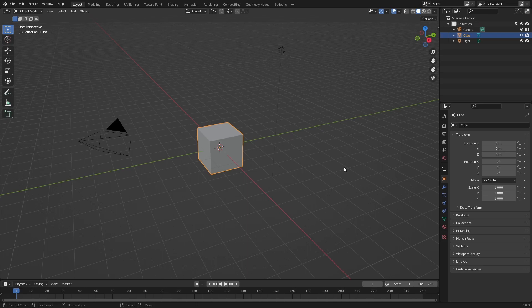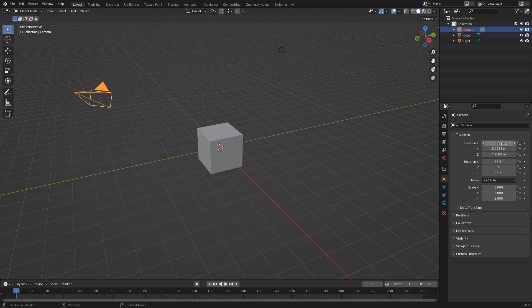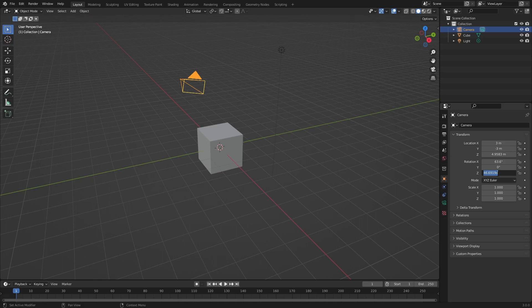After starting Blender, you'll see a default scene like that. First of all, we're going to select the camera. Then we're going to set the X location to 3, the Y location to minus 3, and the Z rotation to 45 degrees.